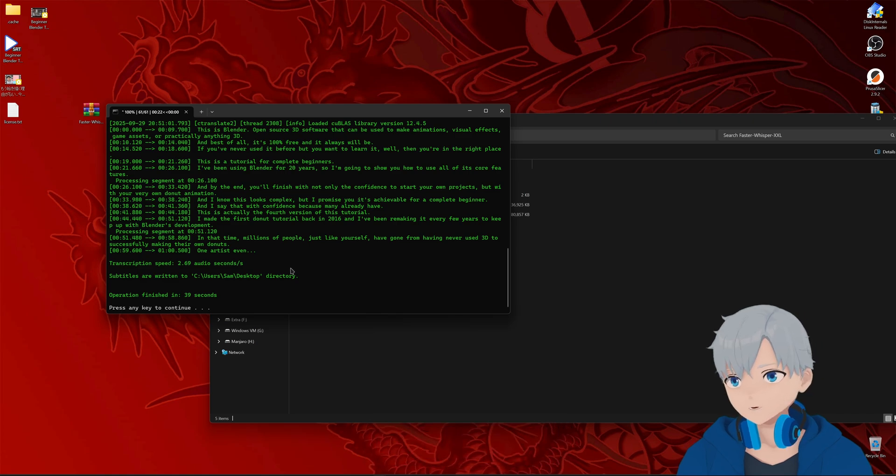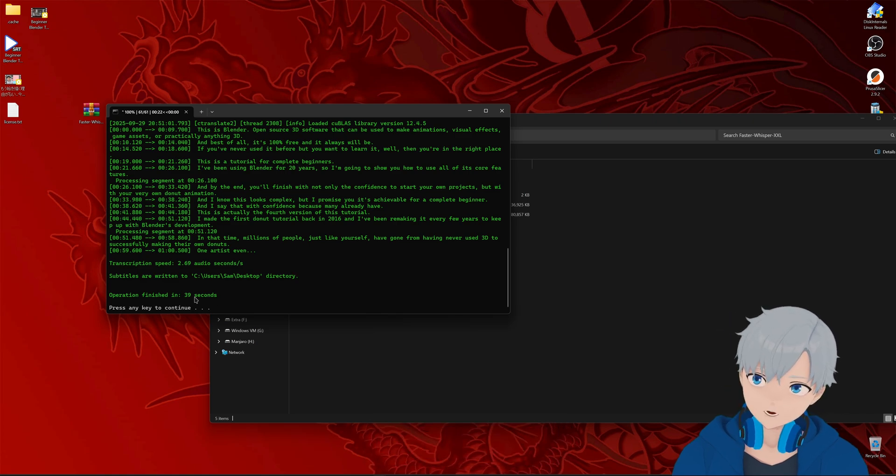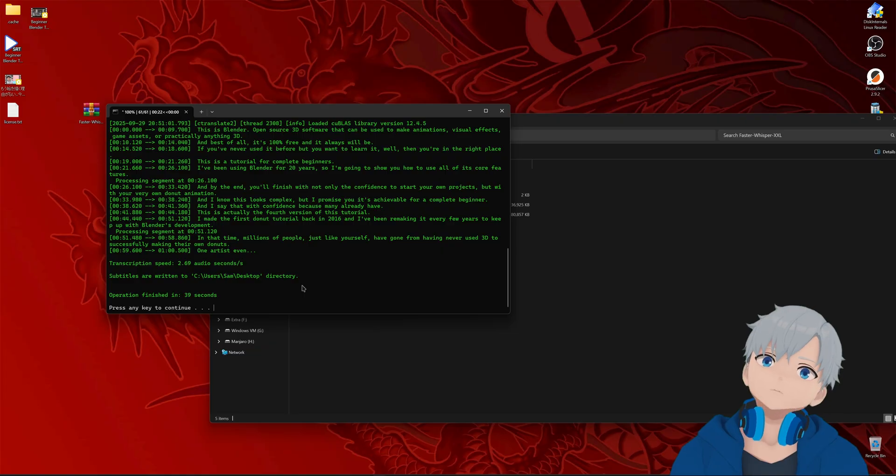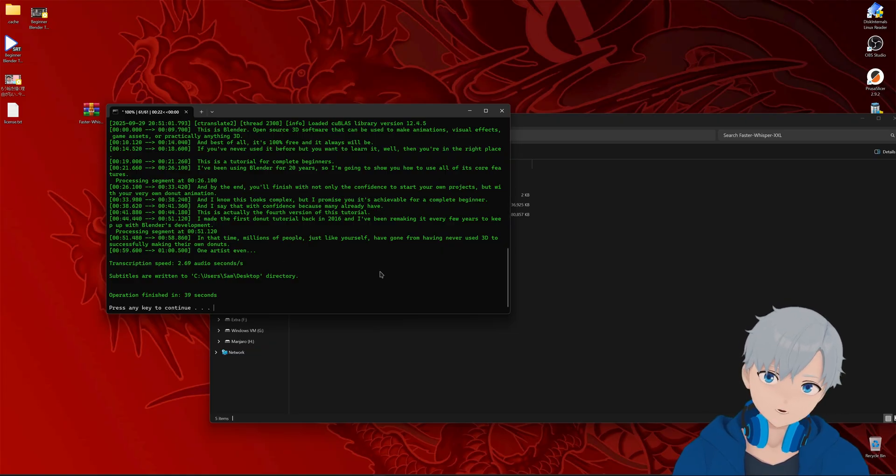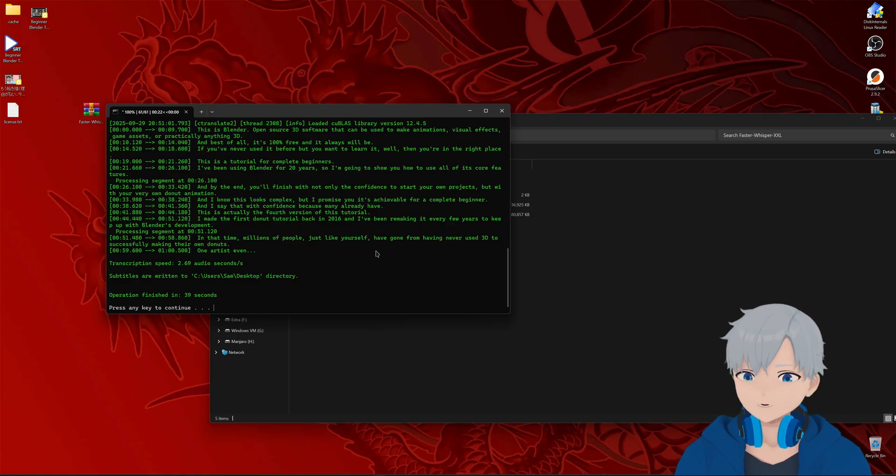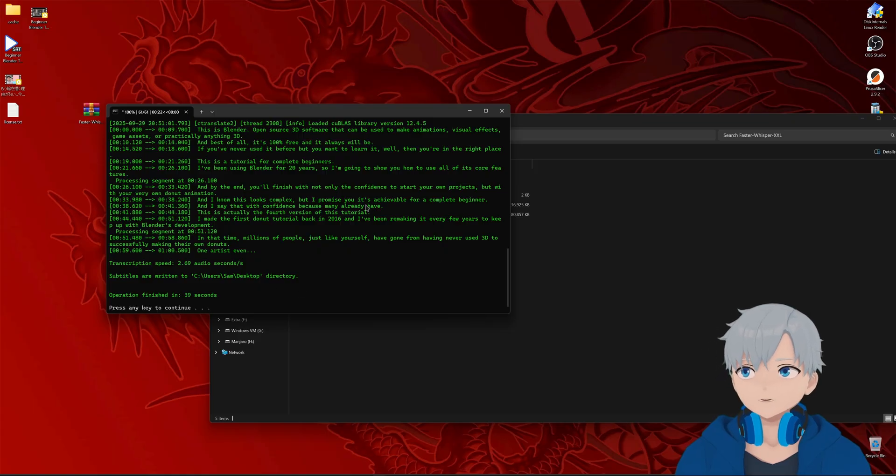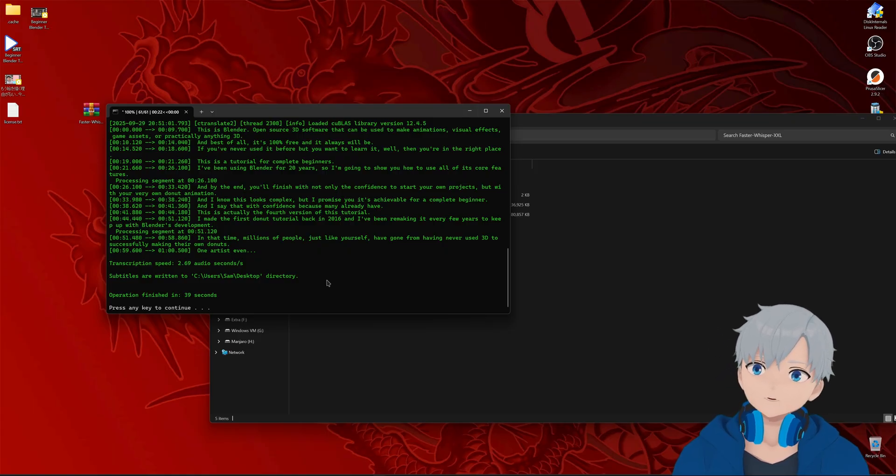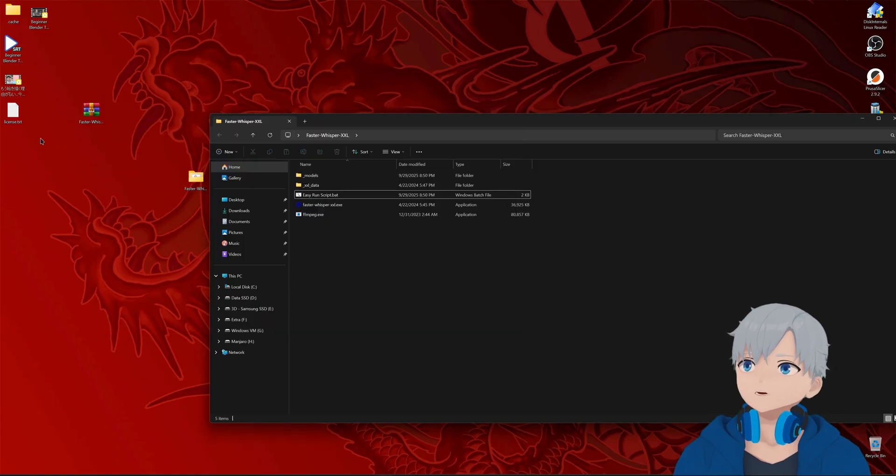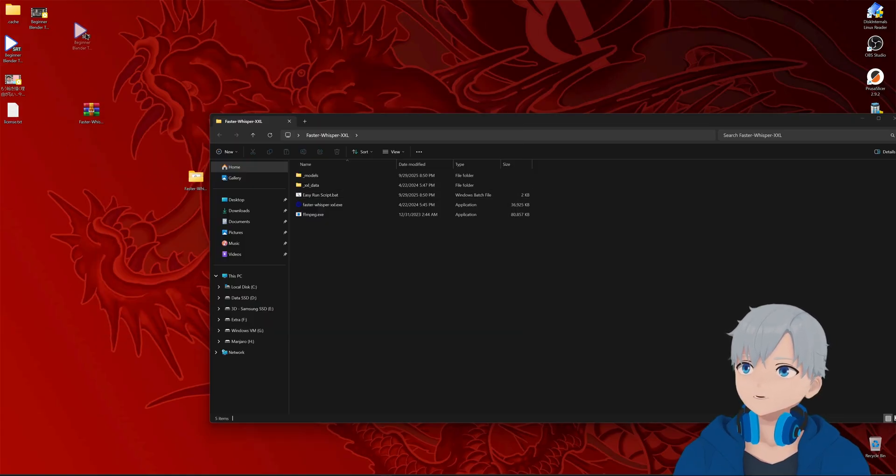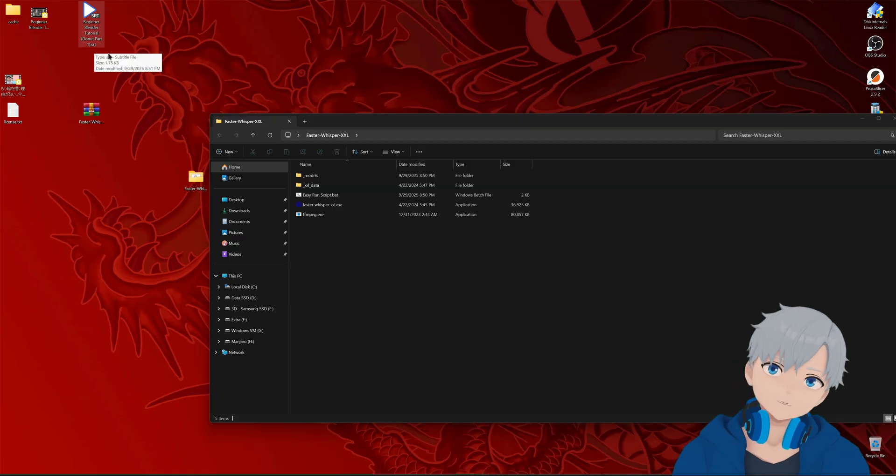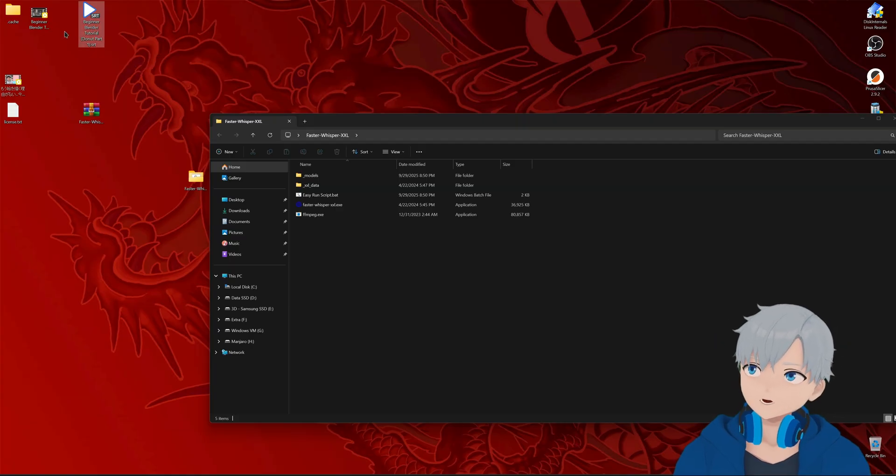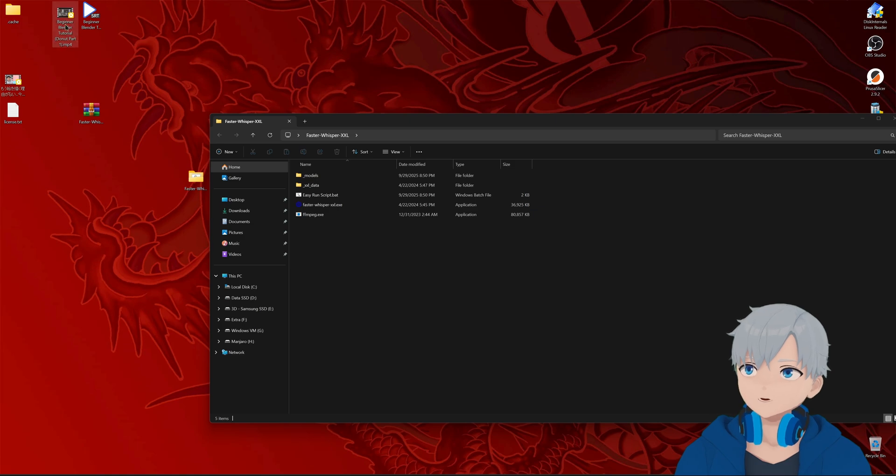All right this one finished up very quickly because I just cut the video out. But yeah it usually takes the longer the video is and the longer the text is the longer it's going to take. Press on the key to close it. And as you can see it generated an srt file which is a subtitle file with the same name as the video. So let's play the video.